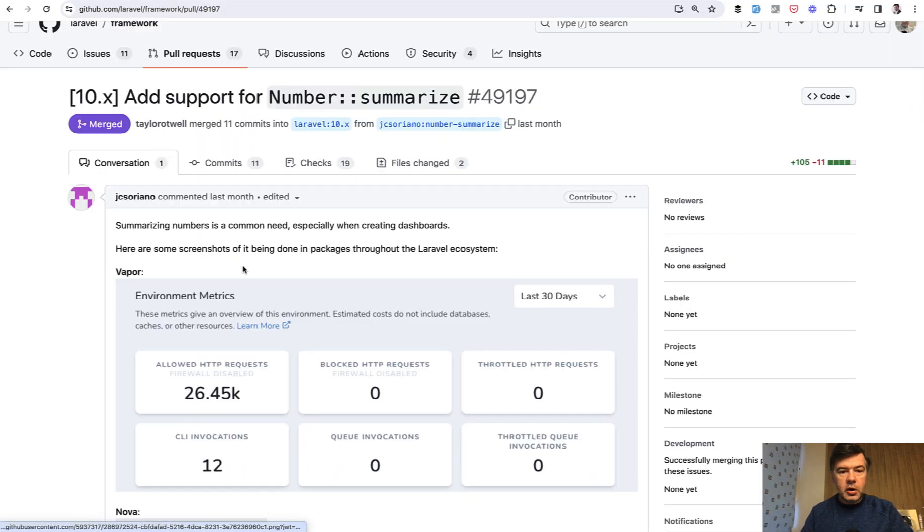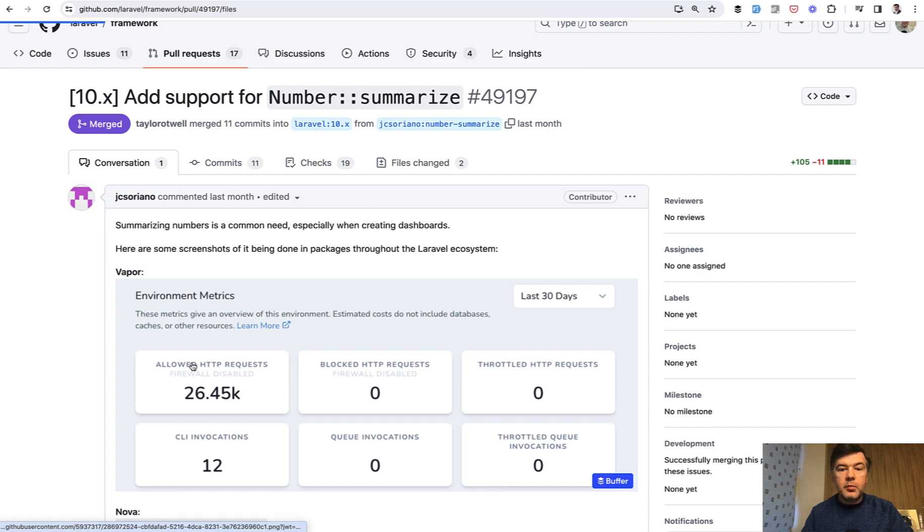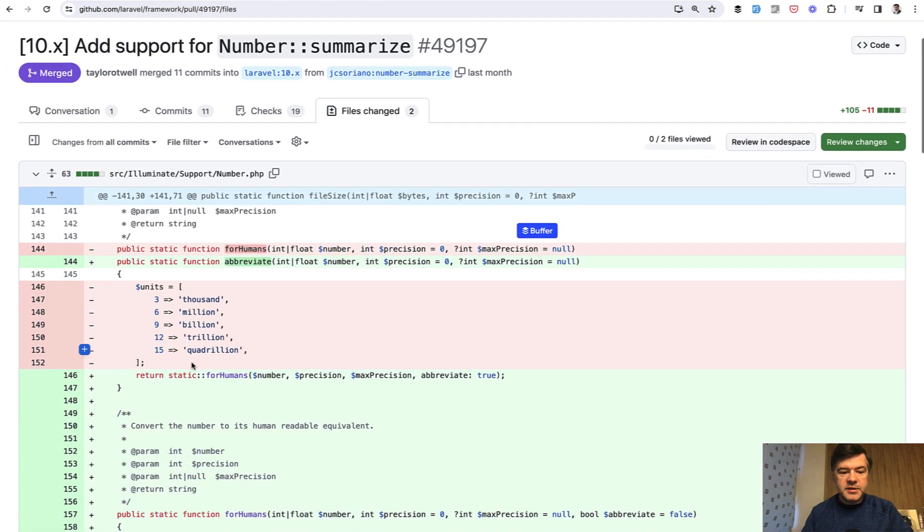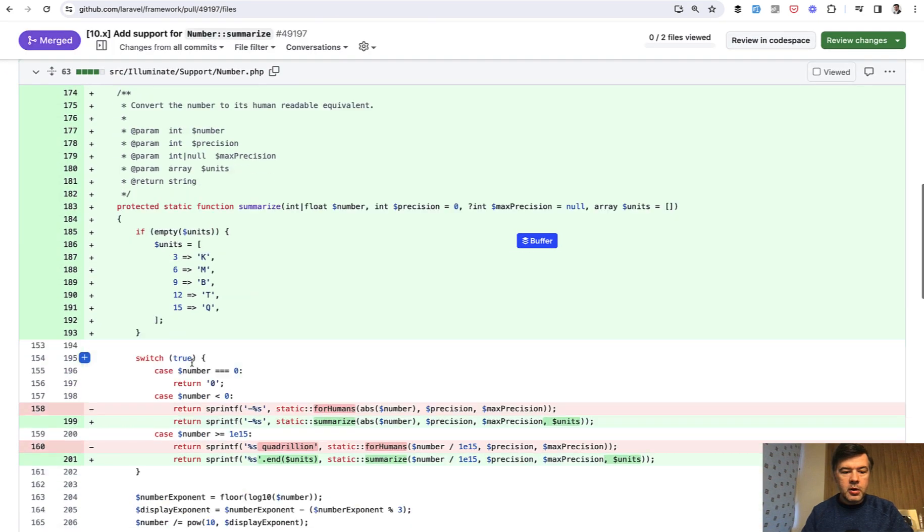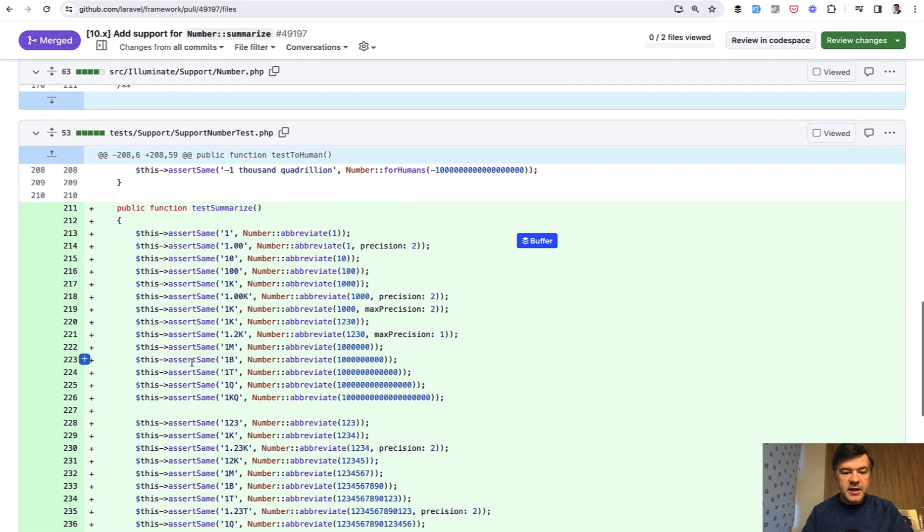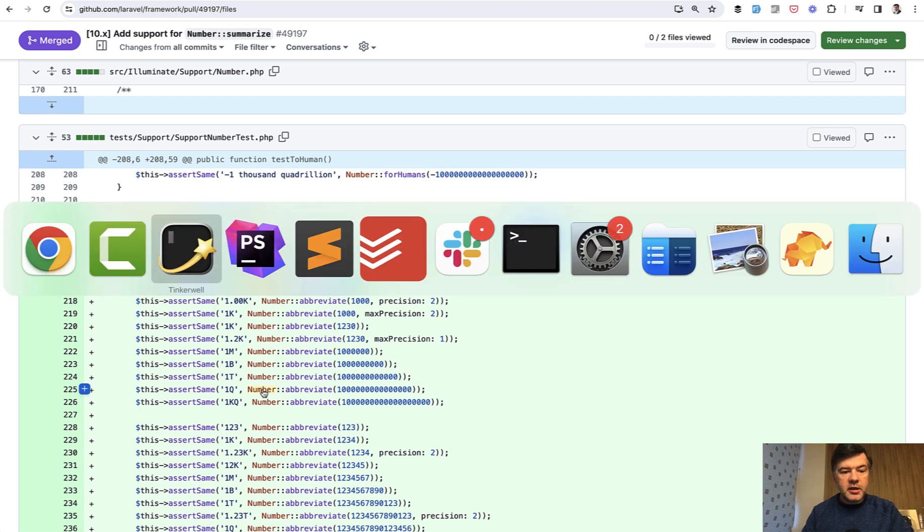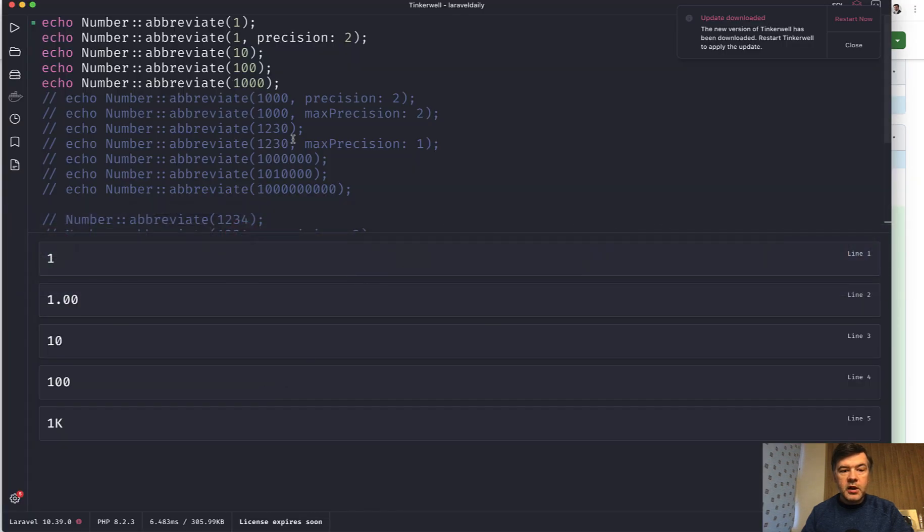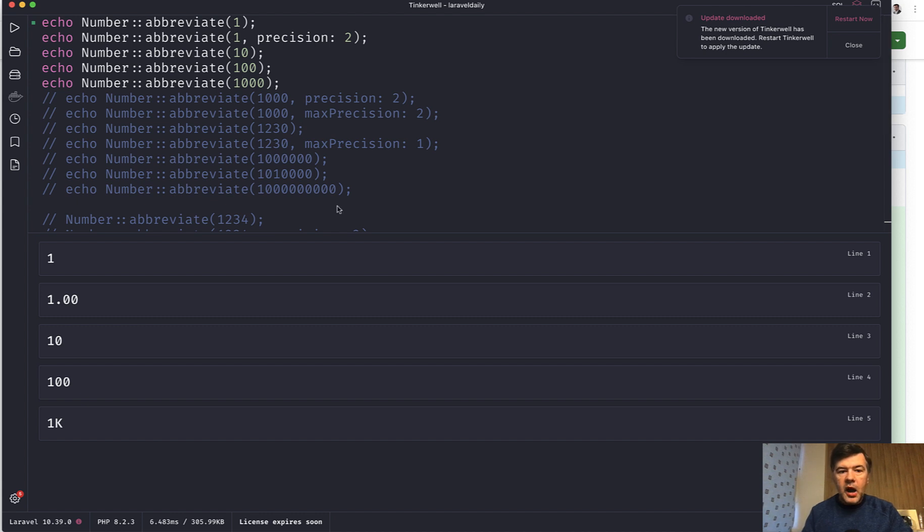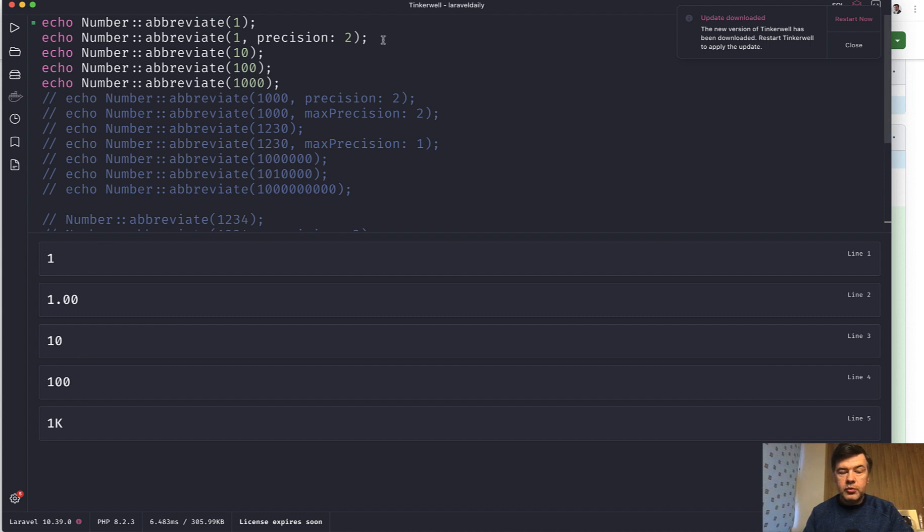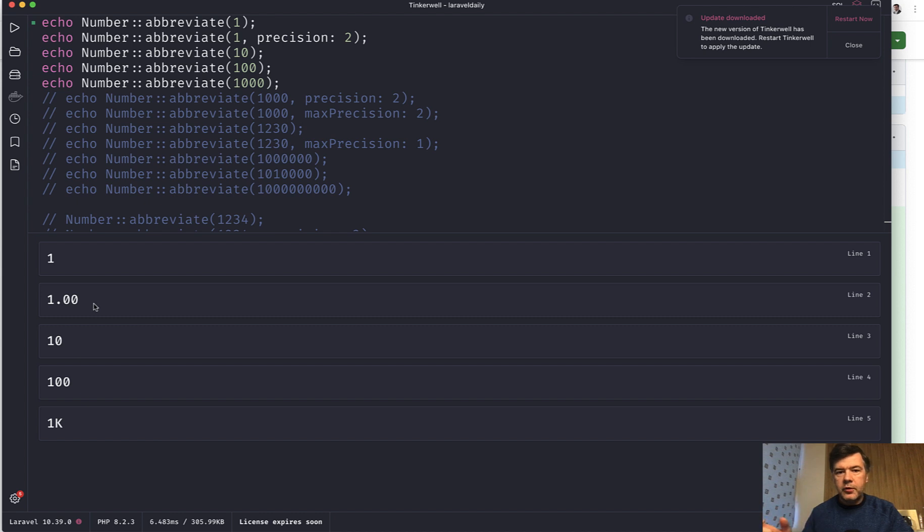But in the source code of the pull request there are more examples in form of tests. So I've tried to launch that in my Tinkerwell and let's see what we have with different cases of number and precision. I will uncomment kind of group by group. Abbreviate 1 is 1, easy right? But if you specify precision 2 it will show 00, for example if you want to have it as money, or precision 3 for example for bicycle race or something like that.